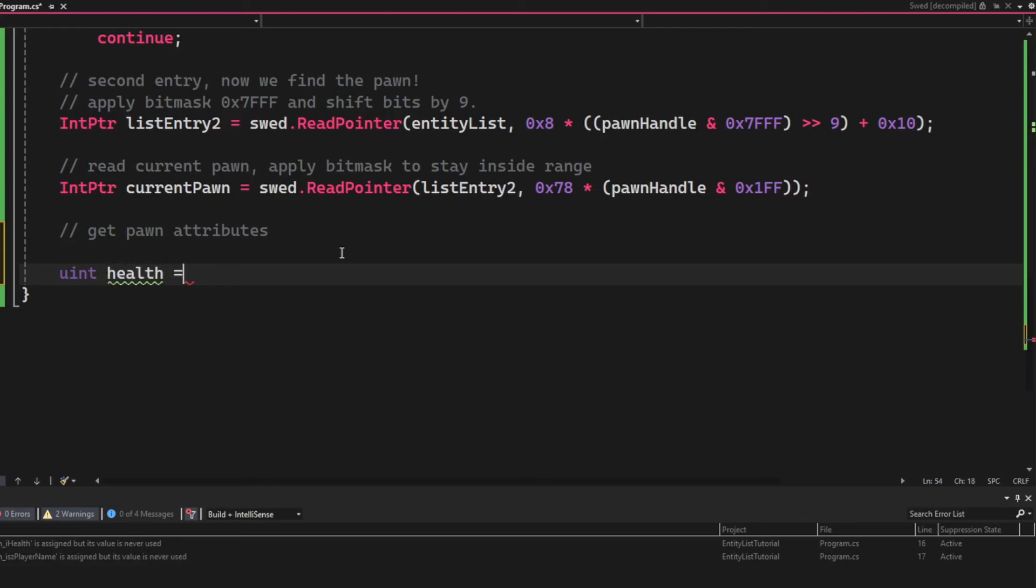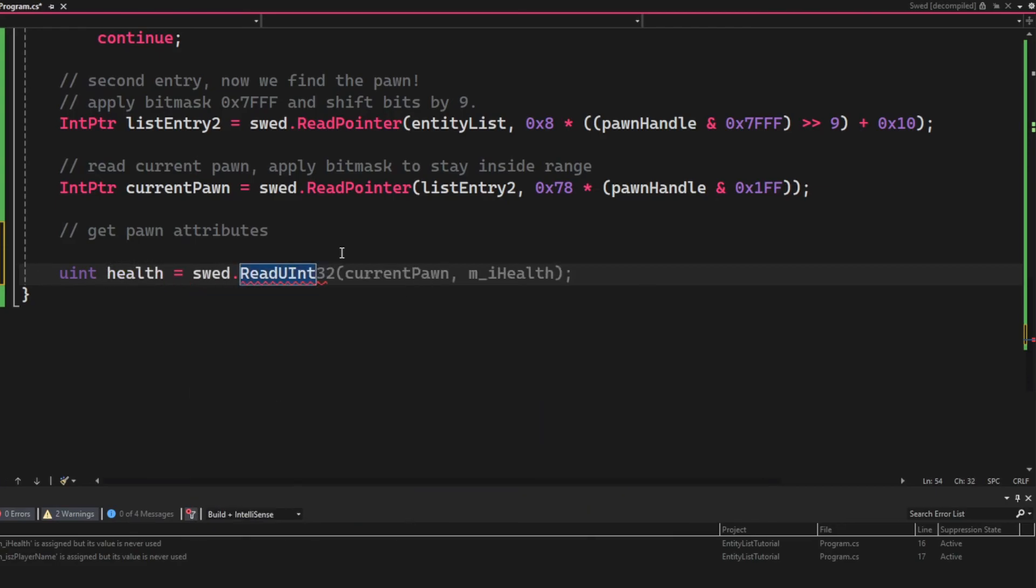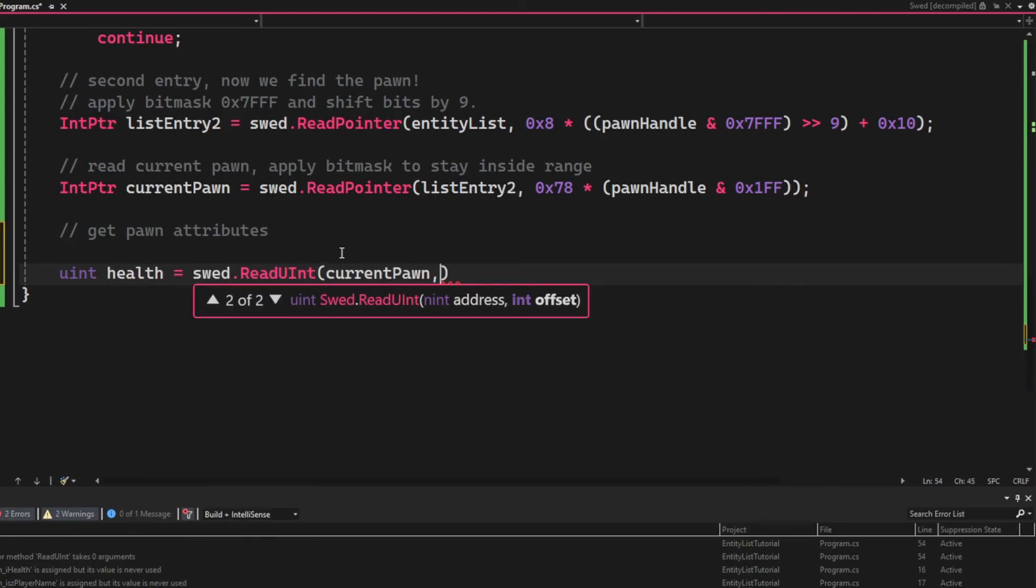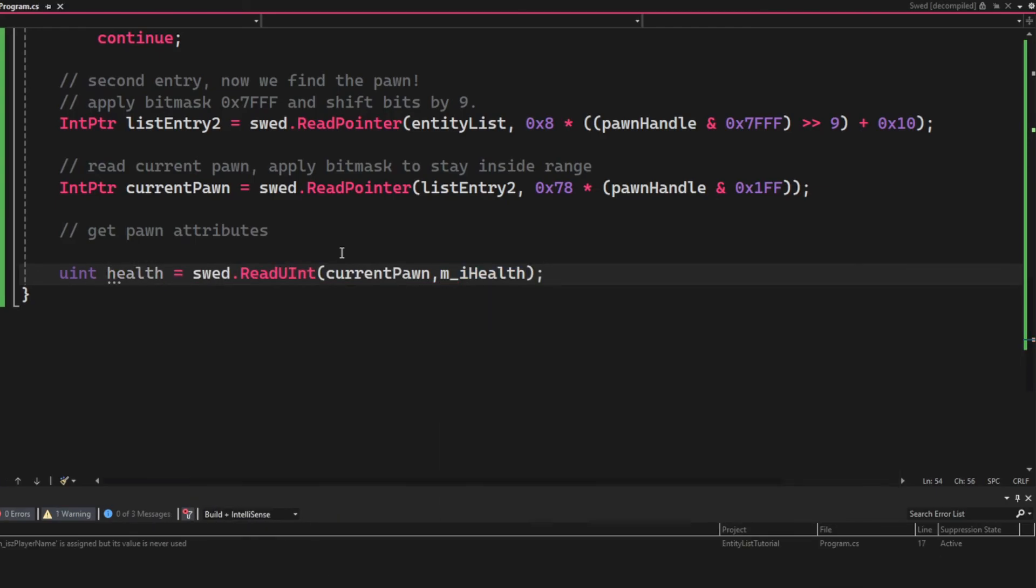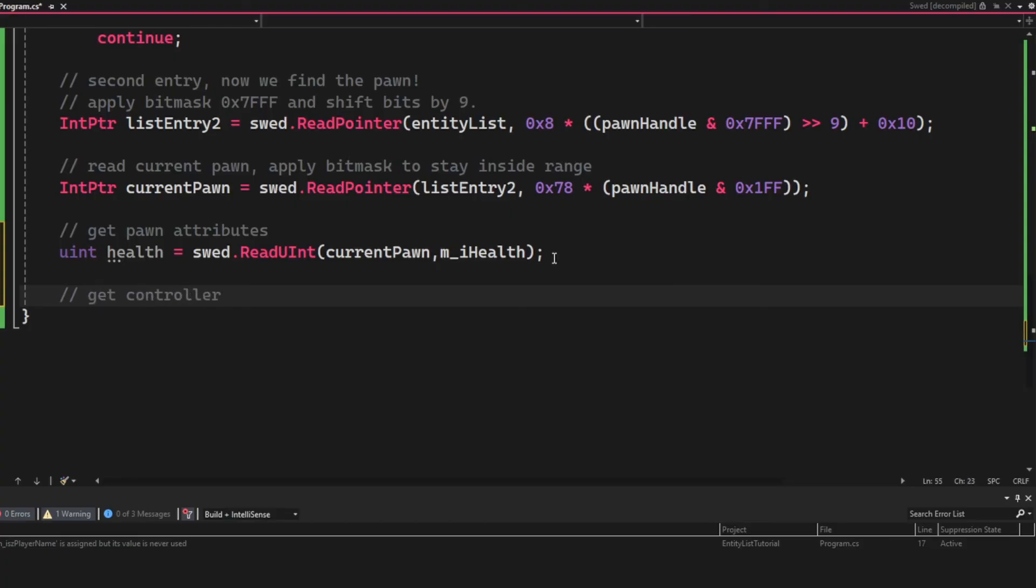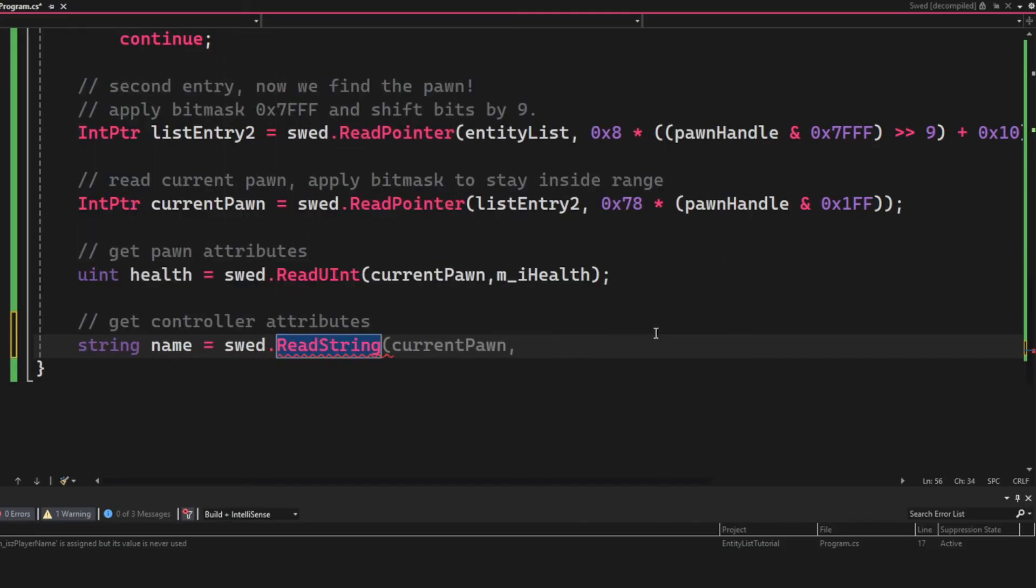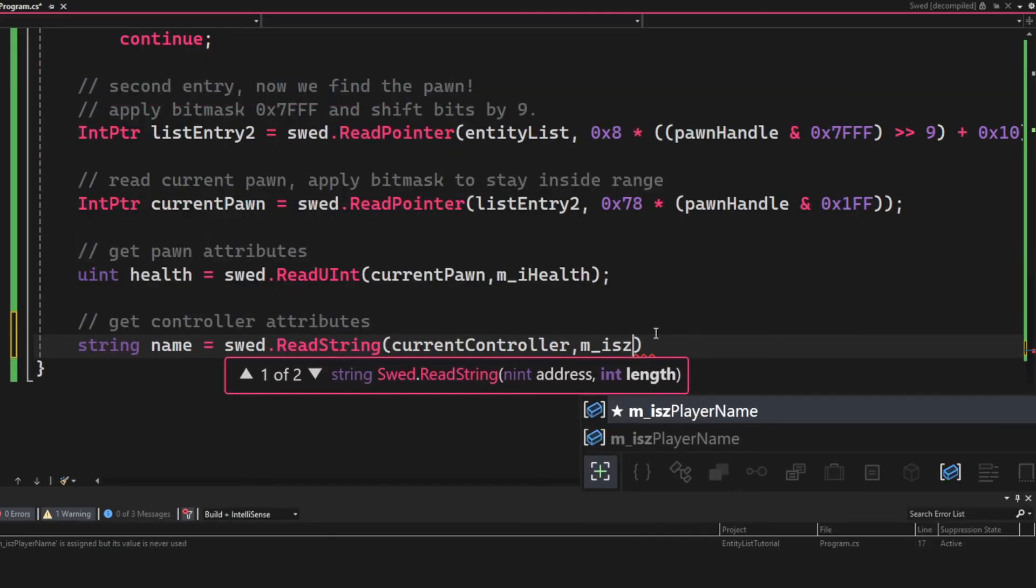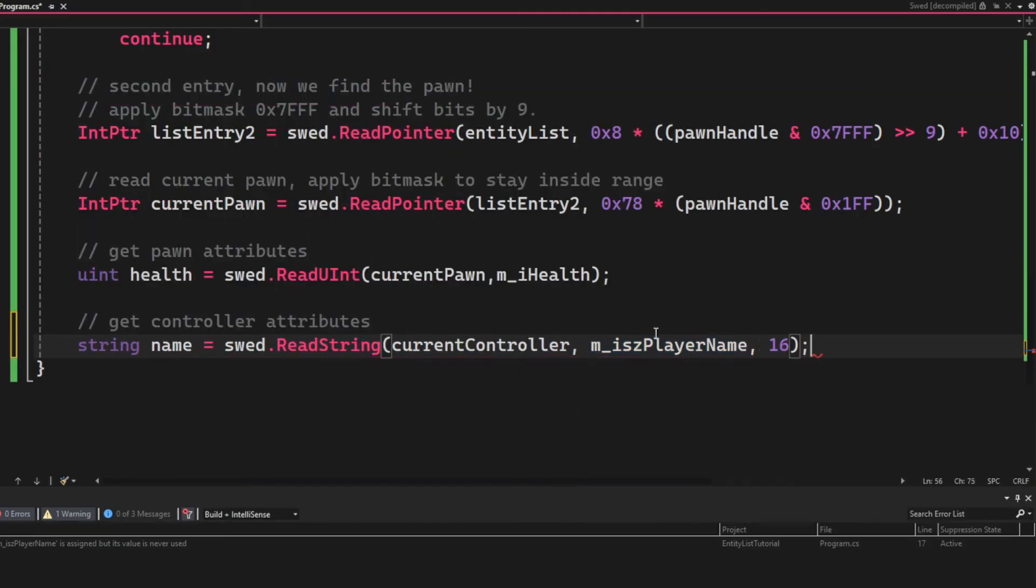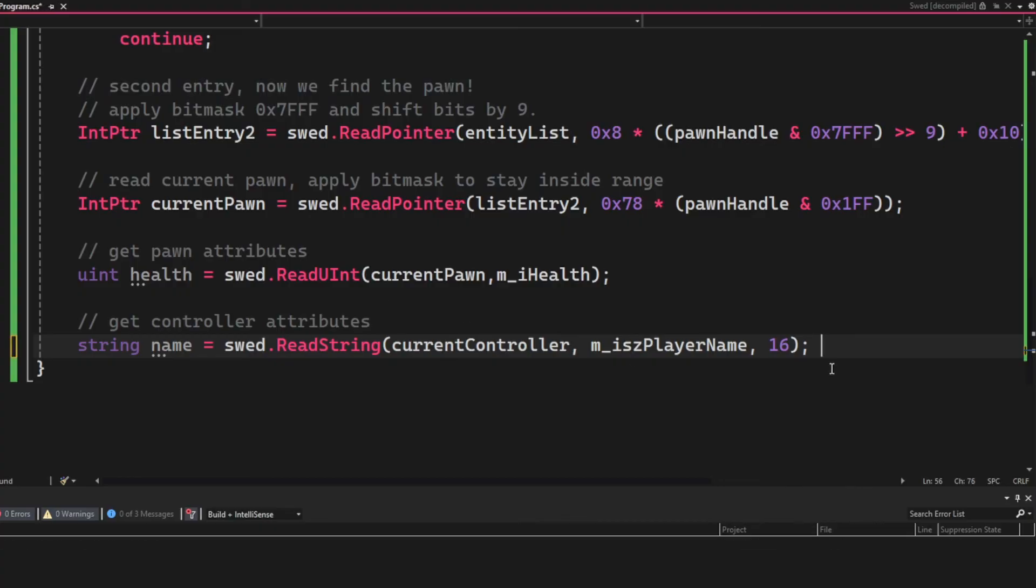Now that we have both the controller and its pawn, we can read some attributes. So let's read the health by using the current pawn and the i_health offset. We can also get the name by reading a string with the current controller this time, and there is the player name. Let's read the 16 bytes.